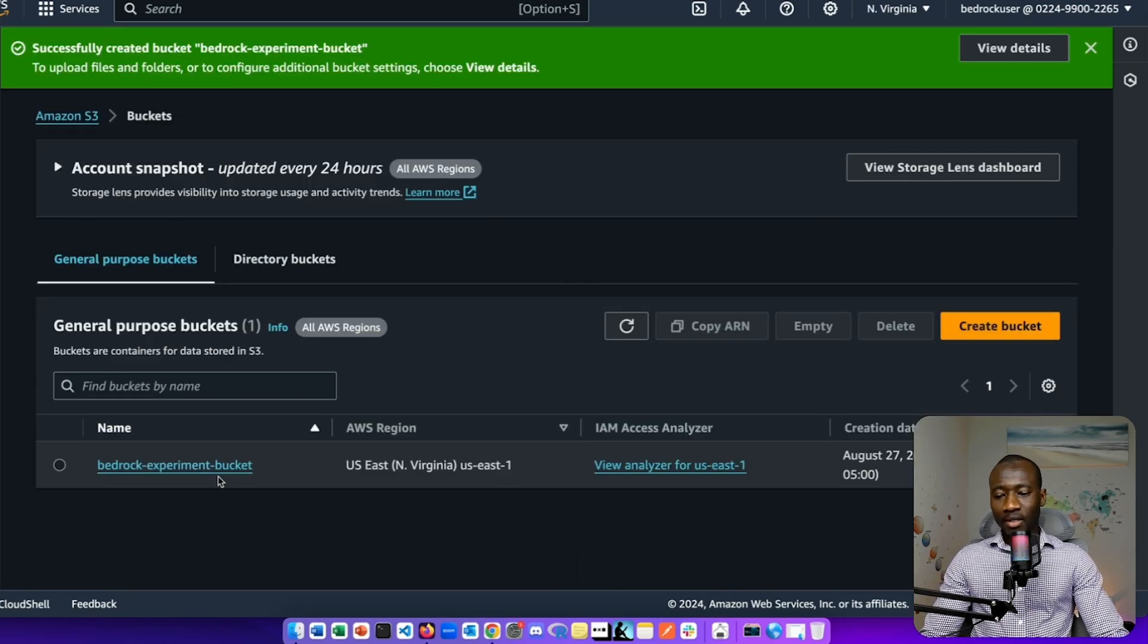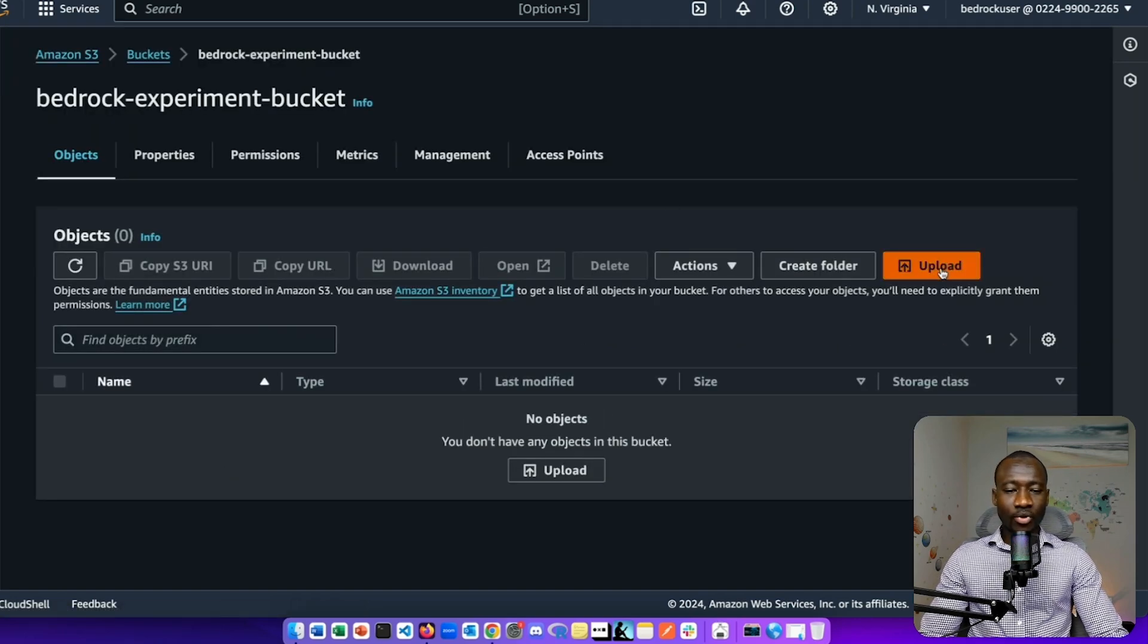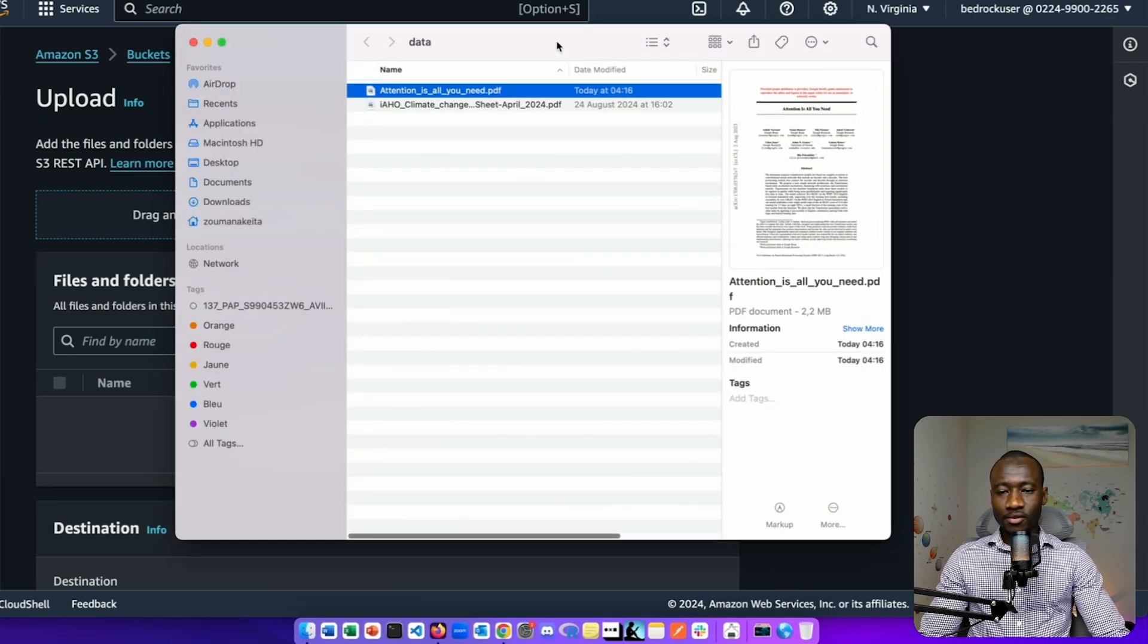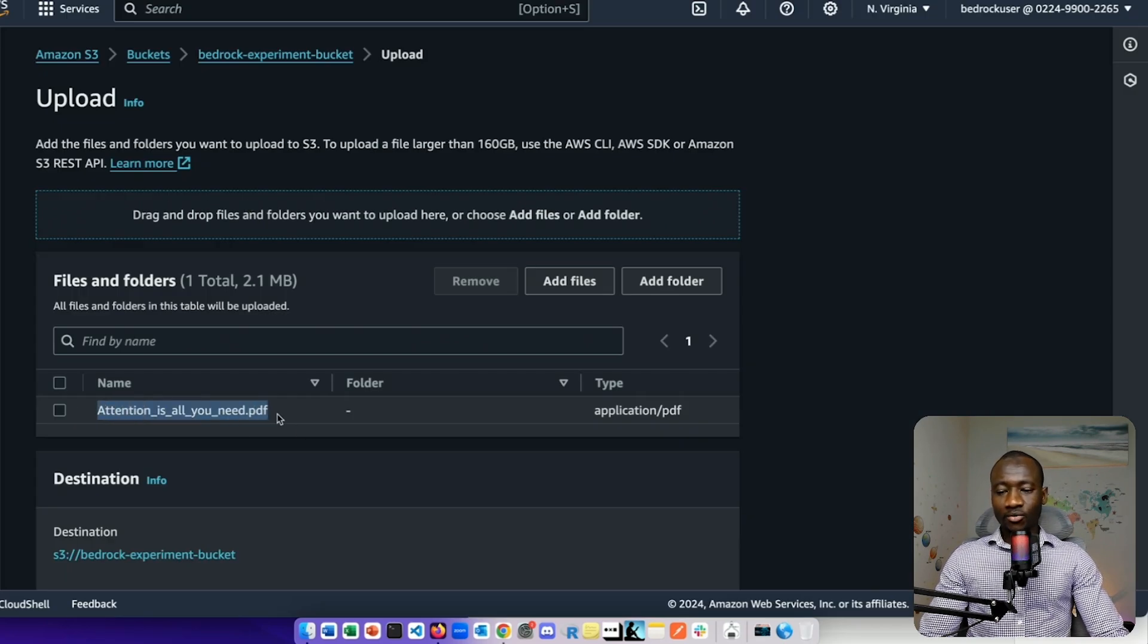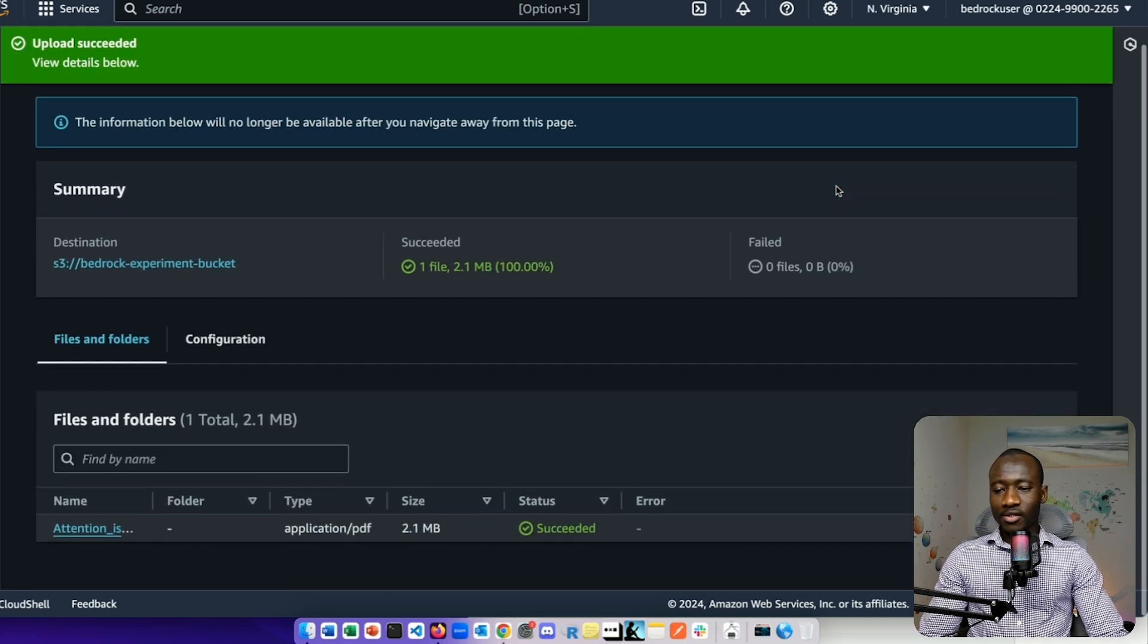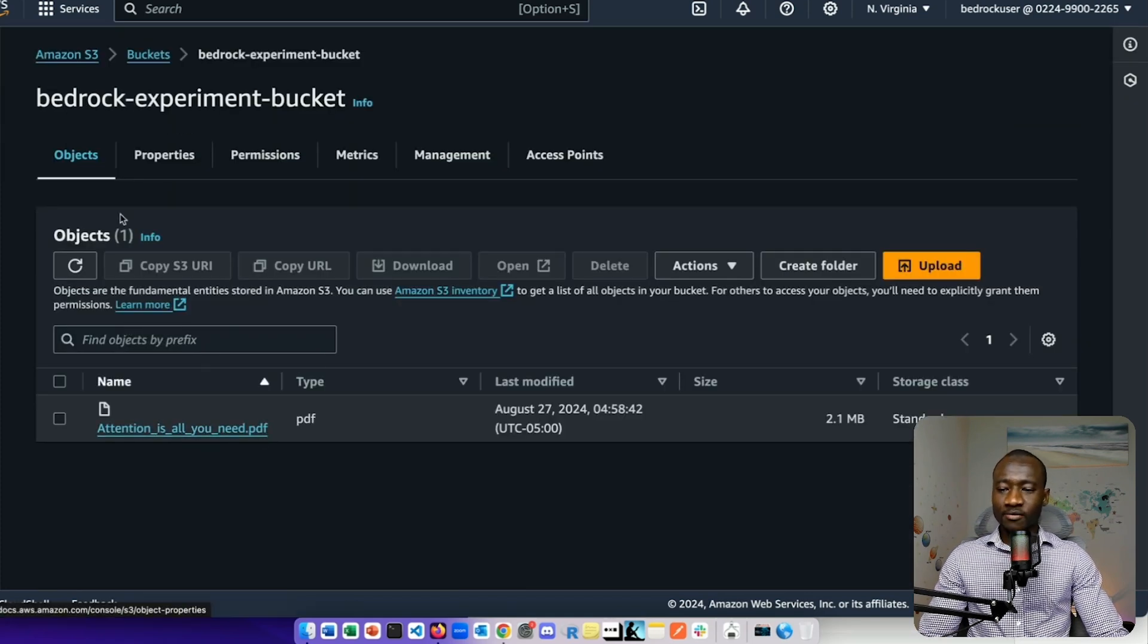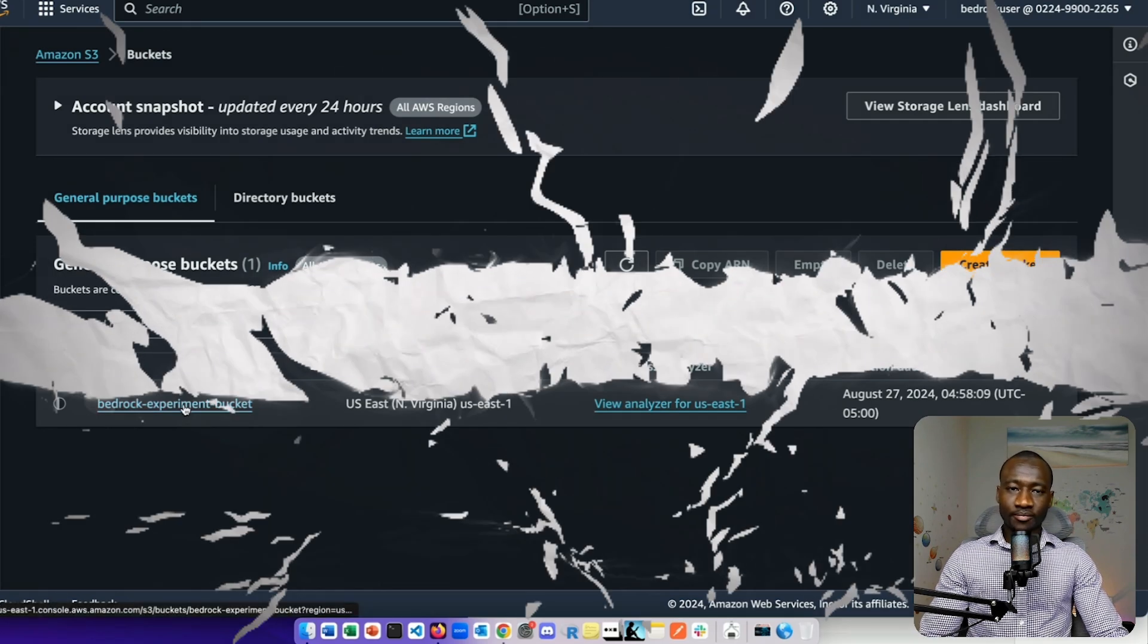We leave everything else by default and now we can create bucket. Our bucket has been created. Now it's currently empty and we upload data. I have that data available here. Here is the PDF that will be uploaded in that bucket. And now upload. Our bucket has been populated with the new PDF file.